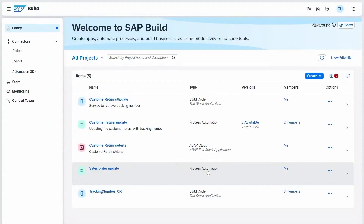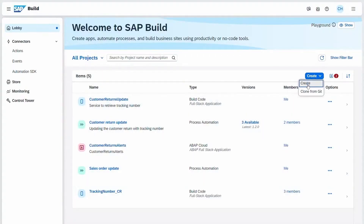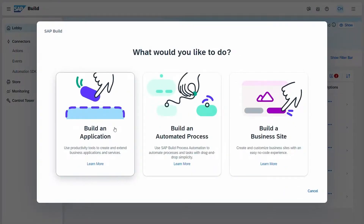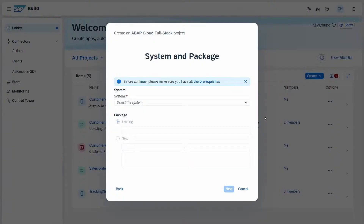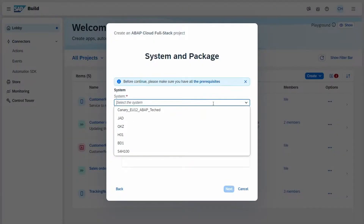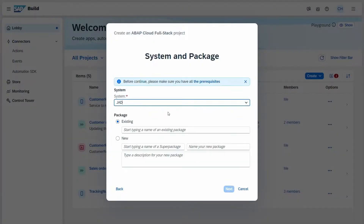For all our ABAP developers out there, we're excited to share that you can now create and manage your ABAP Cloud projects from the SAP Build Lobby. When you click Create and choose to build an application, you'll see the new ABAP Cloud option. And when you select that, you'll be able to select the system that has already been pre-configured by your admin. You can connect to any ABAP environment, whether that's the SAP S/4HANA Cloud ABAP environment or the SAP BTP ABAP environment.